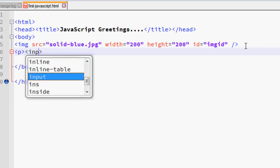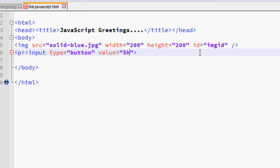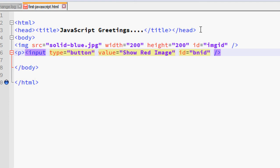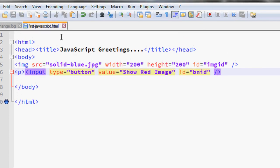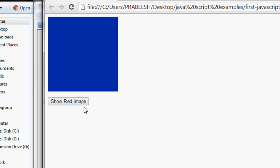For that I am going to add a button. I add a new paragraph tag and add an input of type button. The current image is the blue image, so I set the value to 'Show the red image'. I also specify an ID for the button — ID equal to 'bn-id'.